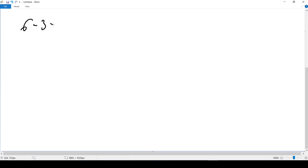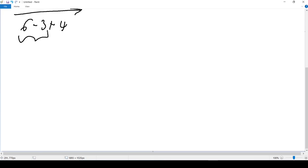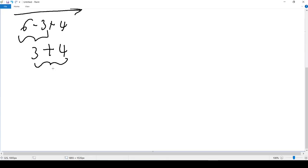Another one: 6 - 3 + 4. We have subtraction and addition, and both are on the same level in terms of priority. So what we do is proceed from left to right. We do 6 - 3, we have 3, then we write + 4, and we do 3 + 4, which gives us 7.